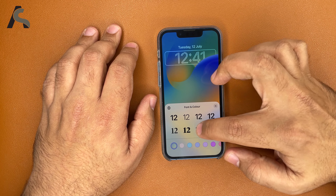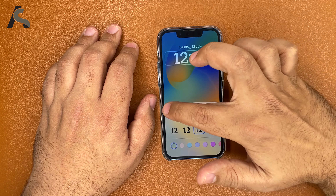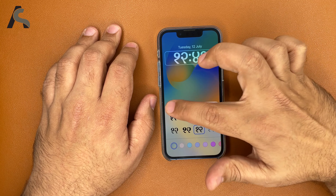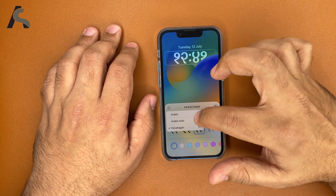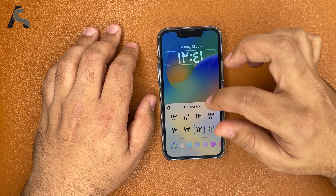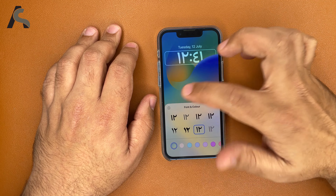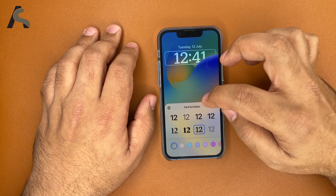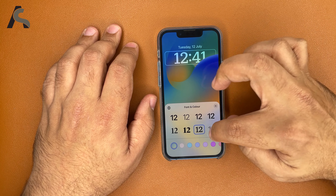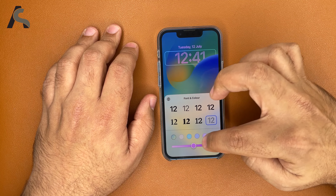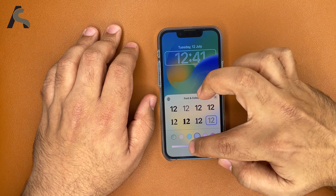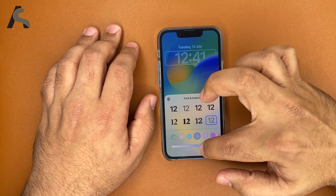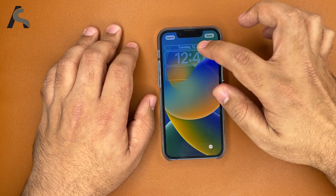We can change the font style, and you can even change the script — that's pretty nice. You can also change the font colors. There's a lot of customization, even the scale.